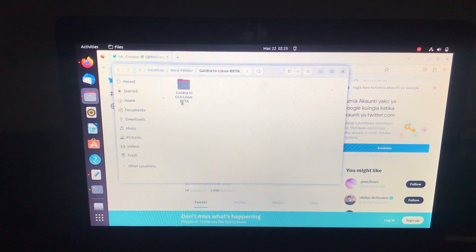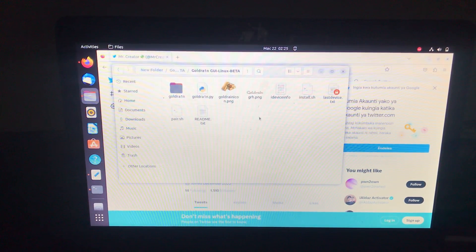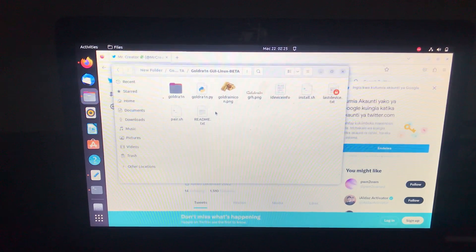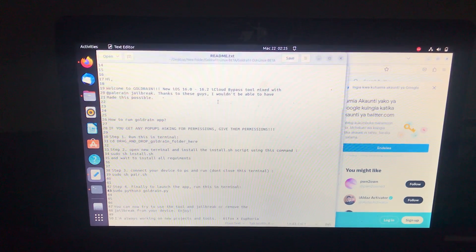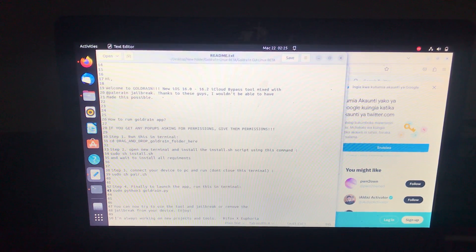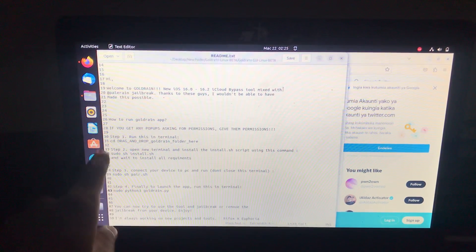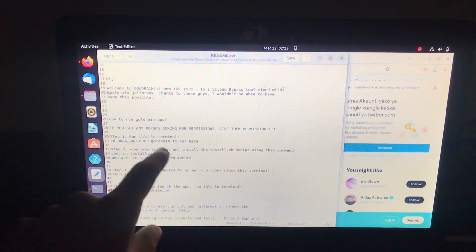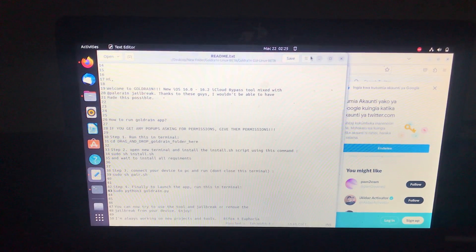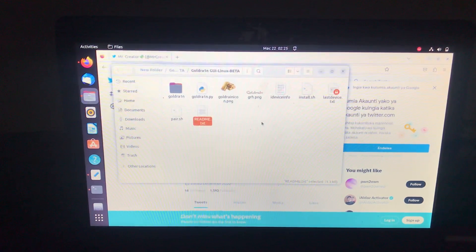After extracting, open the folder, then open the README to get the instruction on how to install this tool. First of all it says open a new terminal and type cd, then drag and drop the folder there. Let me show you.